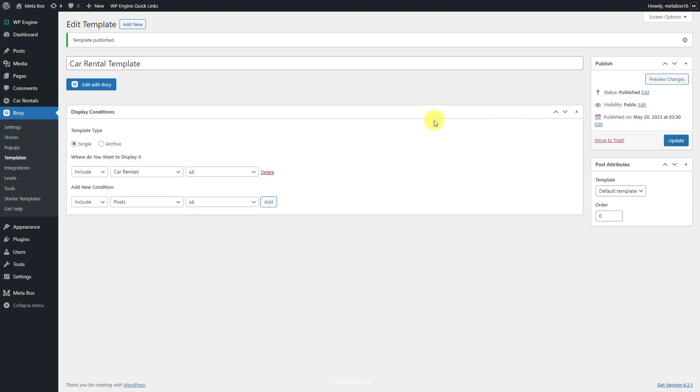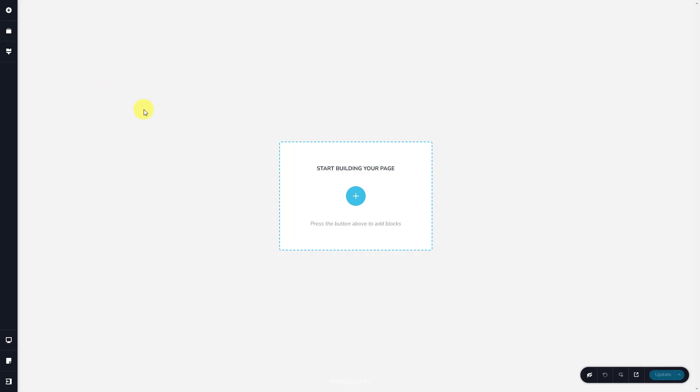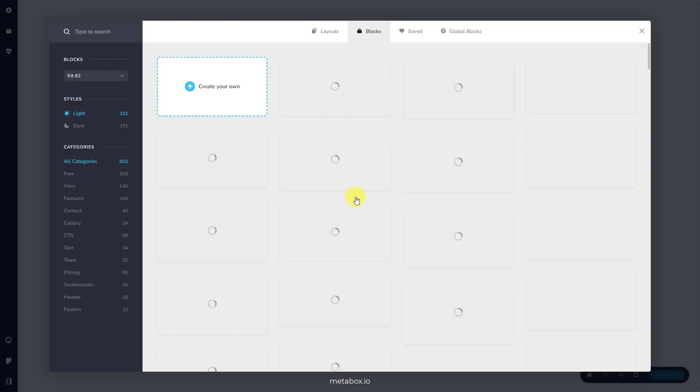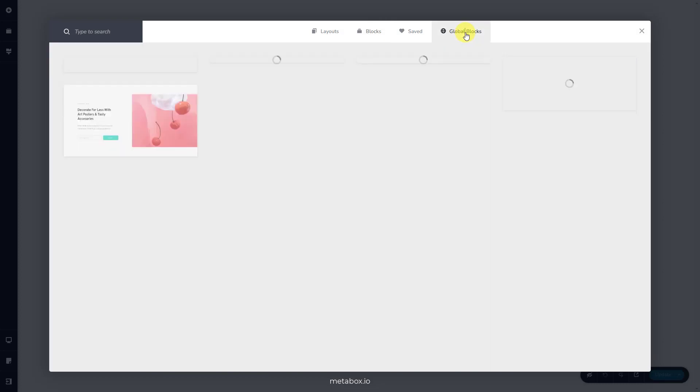Now, edit the template with Breezy. First, add a block. Go to the global blocks section to set the header for the page.